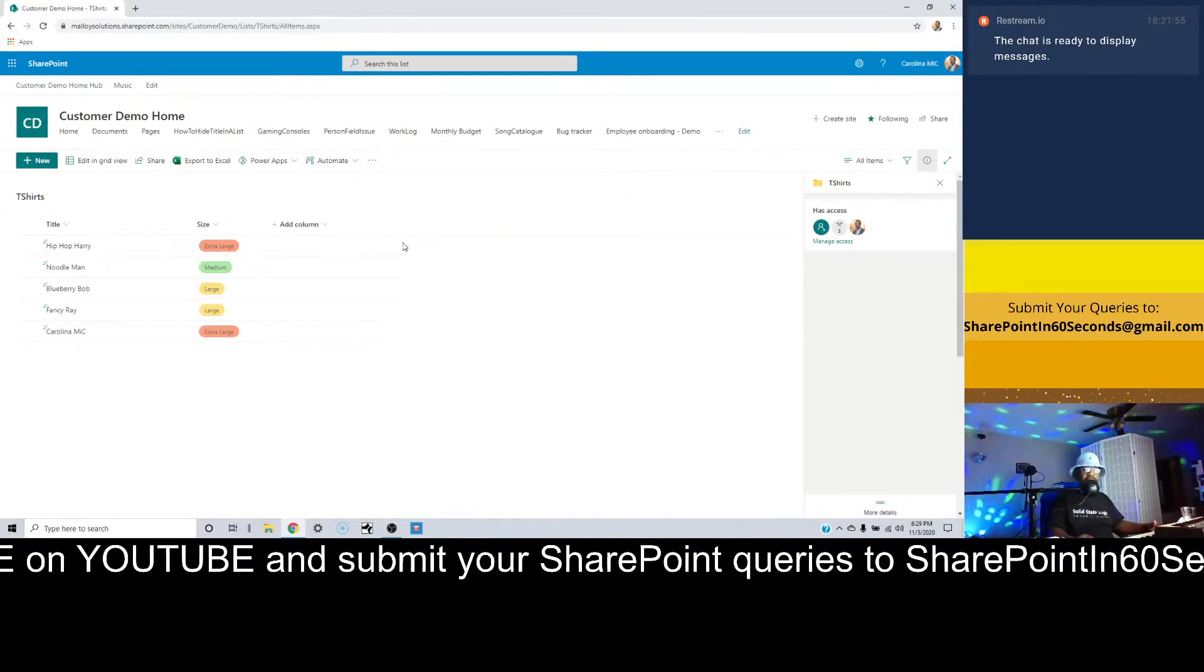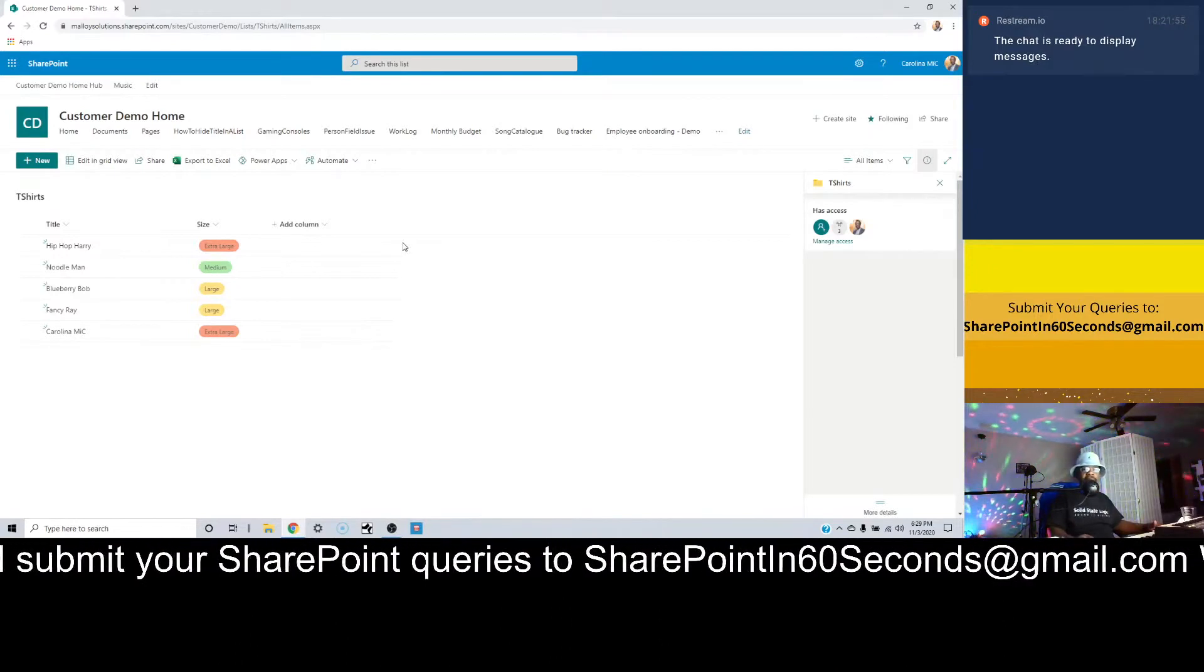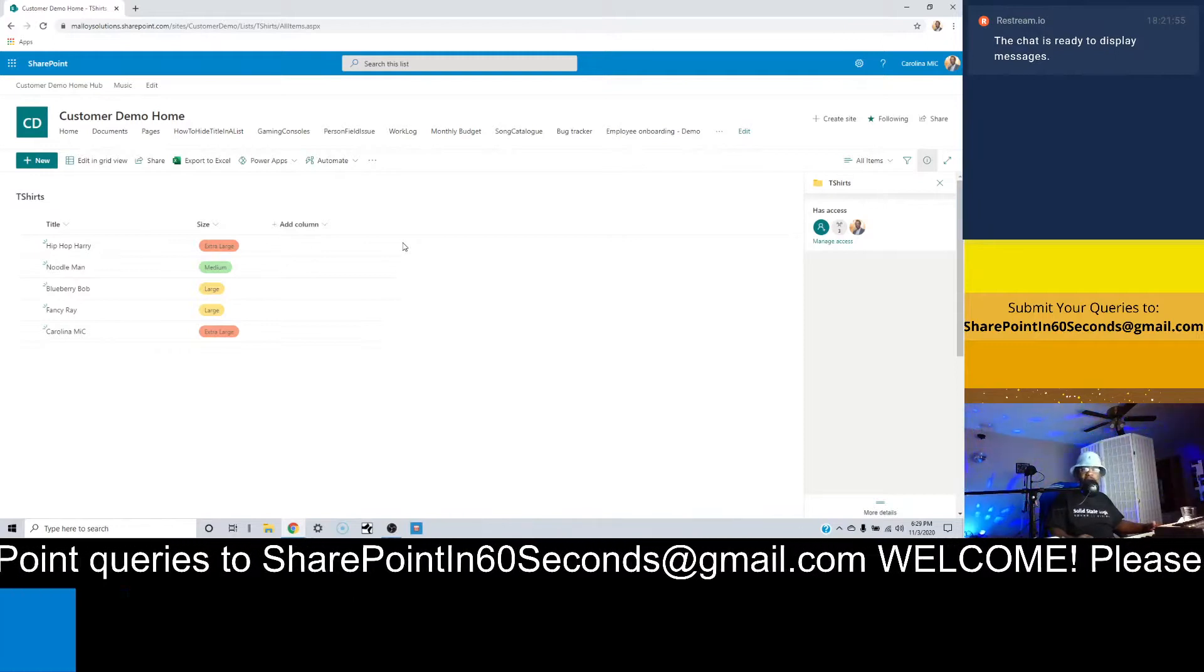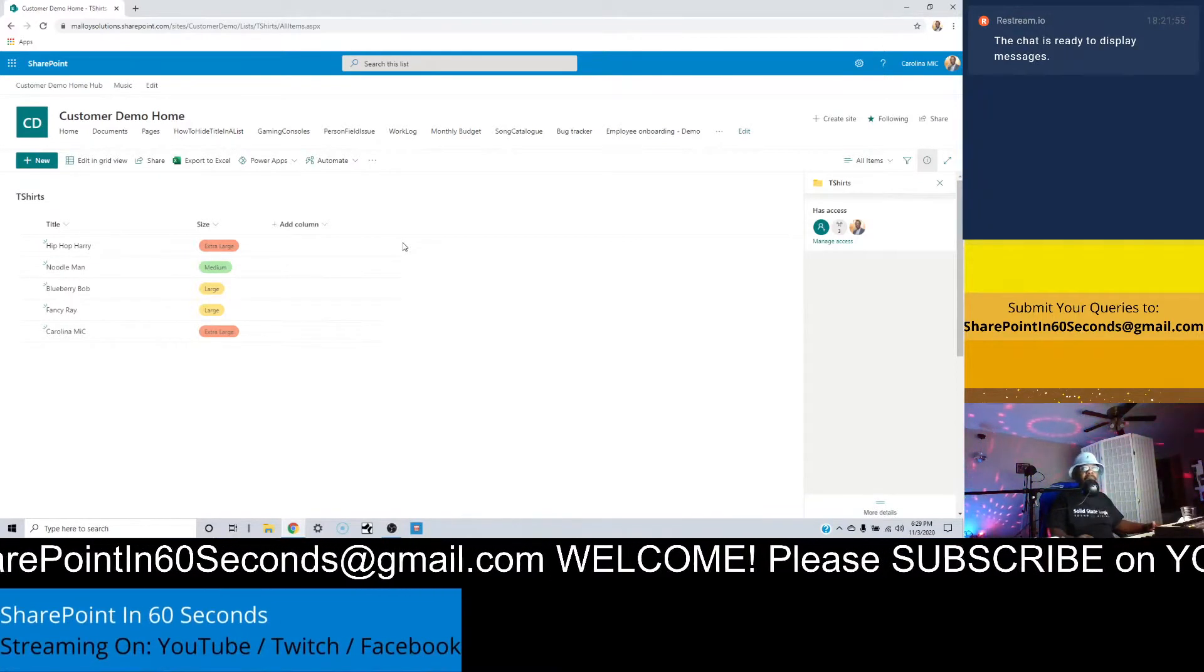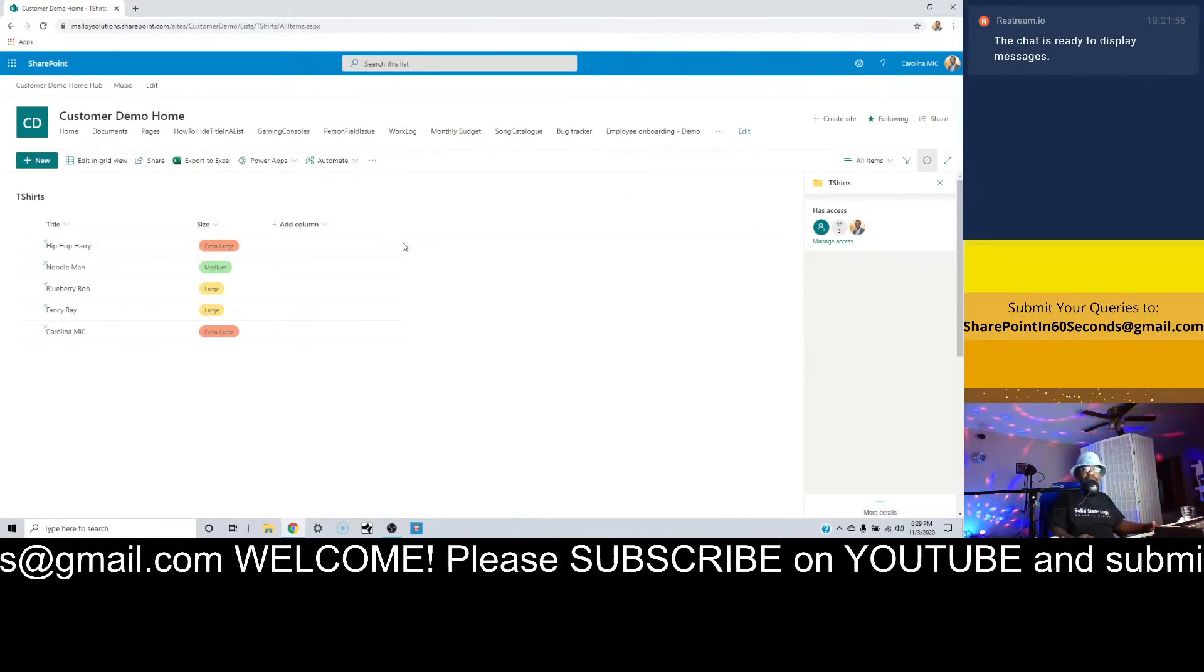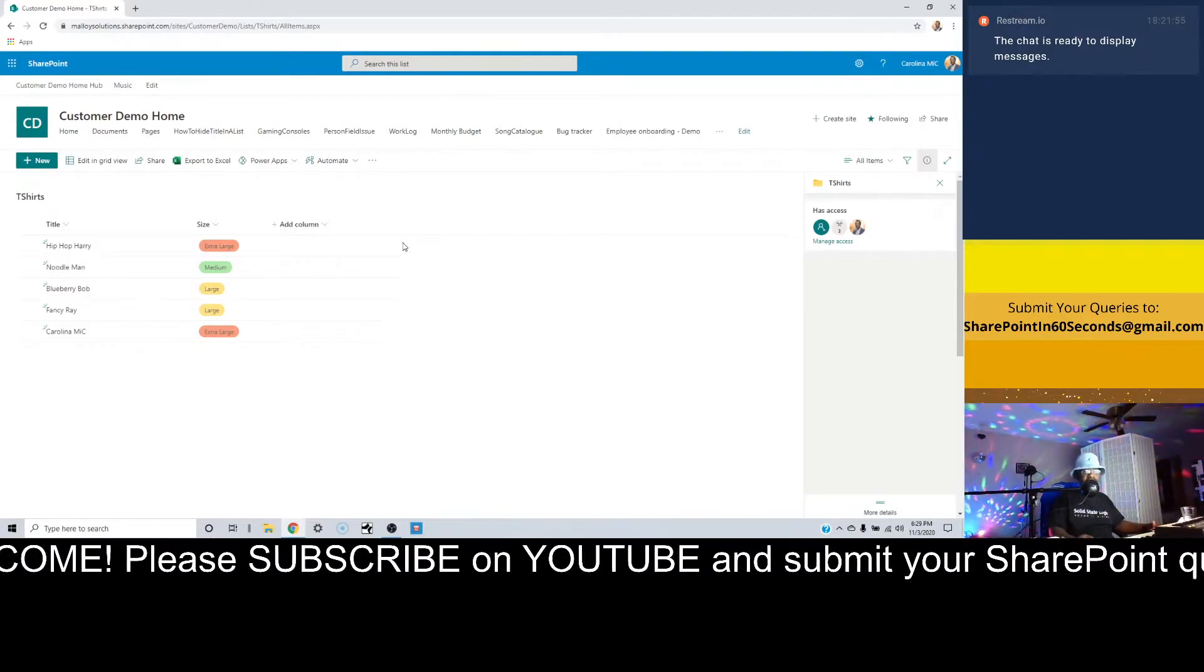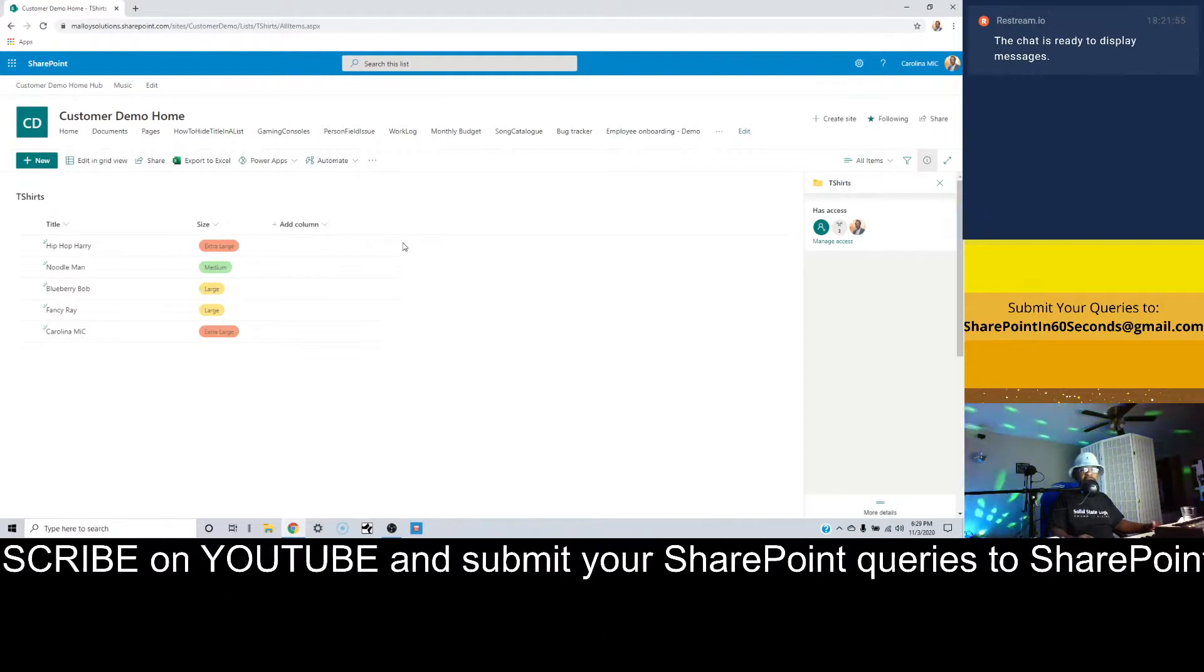Now I can see that we've got at least one other person watching besides me on my main account. If you're out there and you've got a viewer query, now is your time to shine. It doesn't have to necessarily be about this particular subject. It could be about anything as it relates to SharePoint or Microsoft Teams or Power Automate, and I would gladly run through a demo for you.